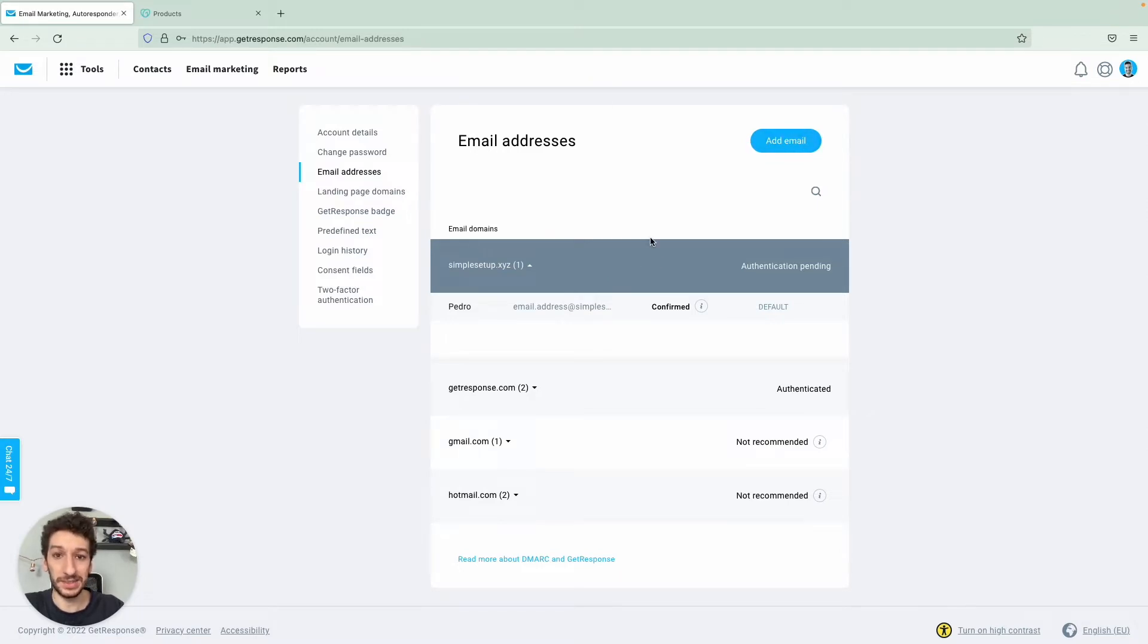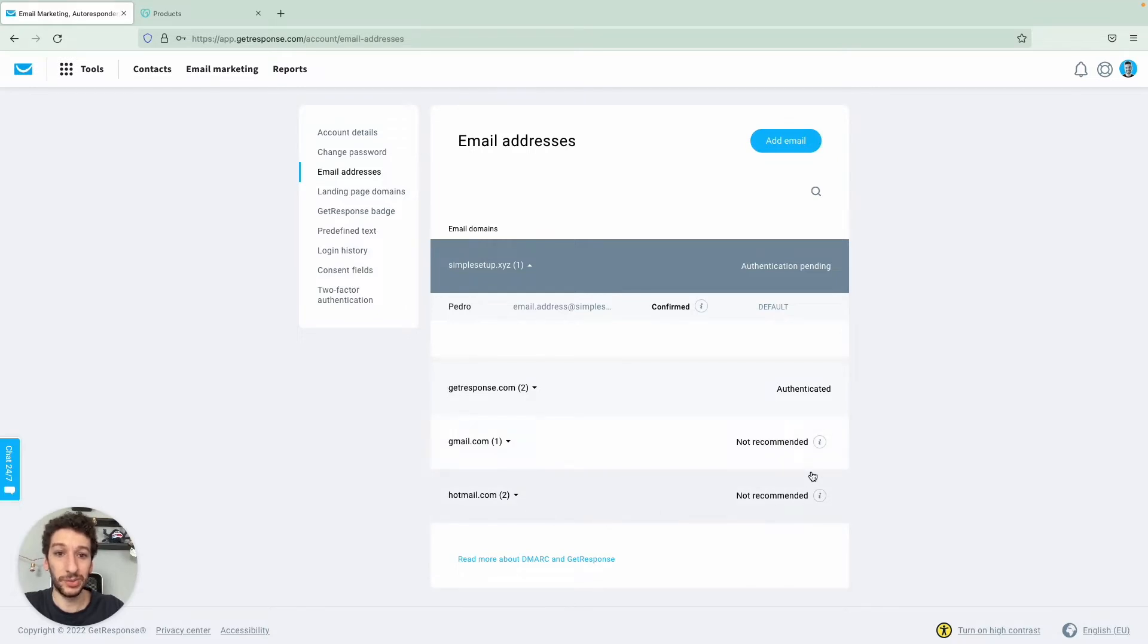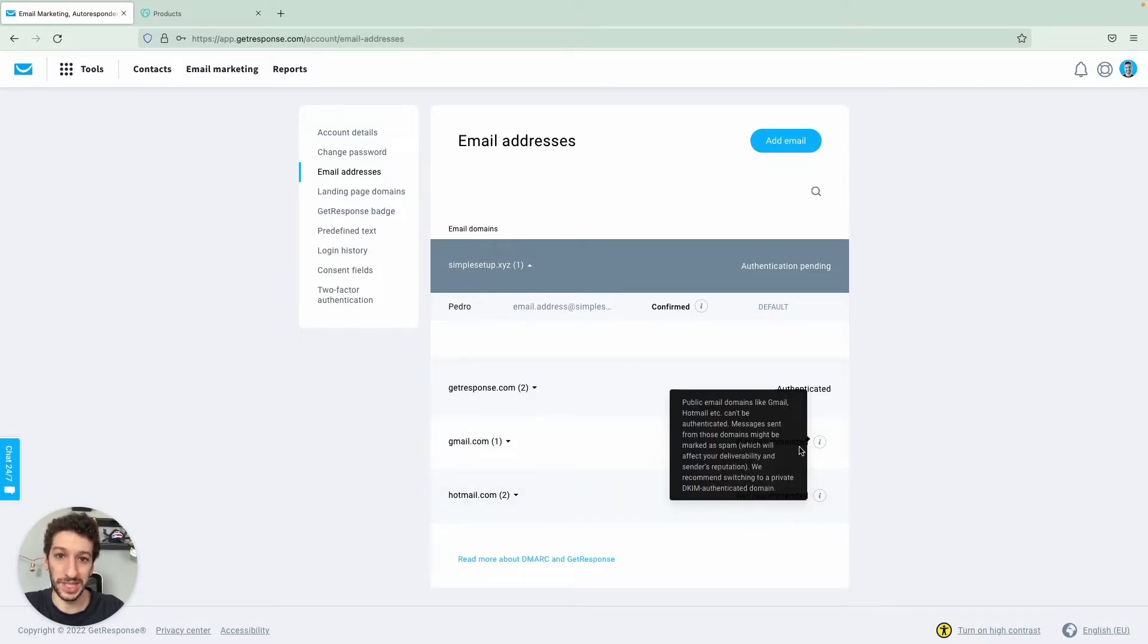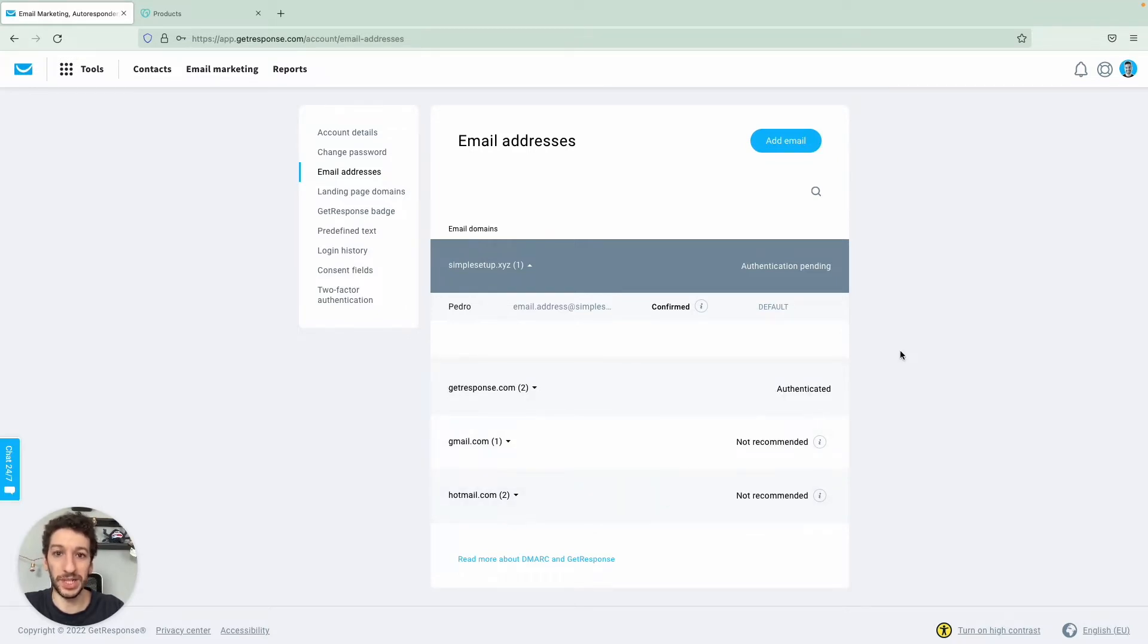And just to not complicate things, if you don't have a private email domain, if you are using Gmail or Hotmail, you will not see the option to authenticate with DKIM. This only applies for private email domains as I have here.